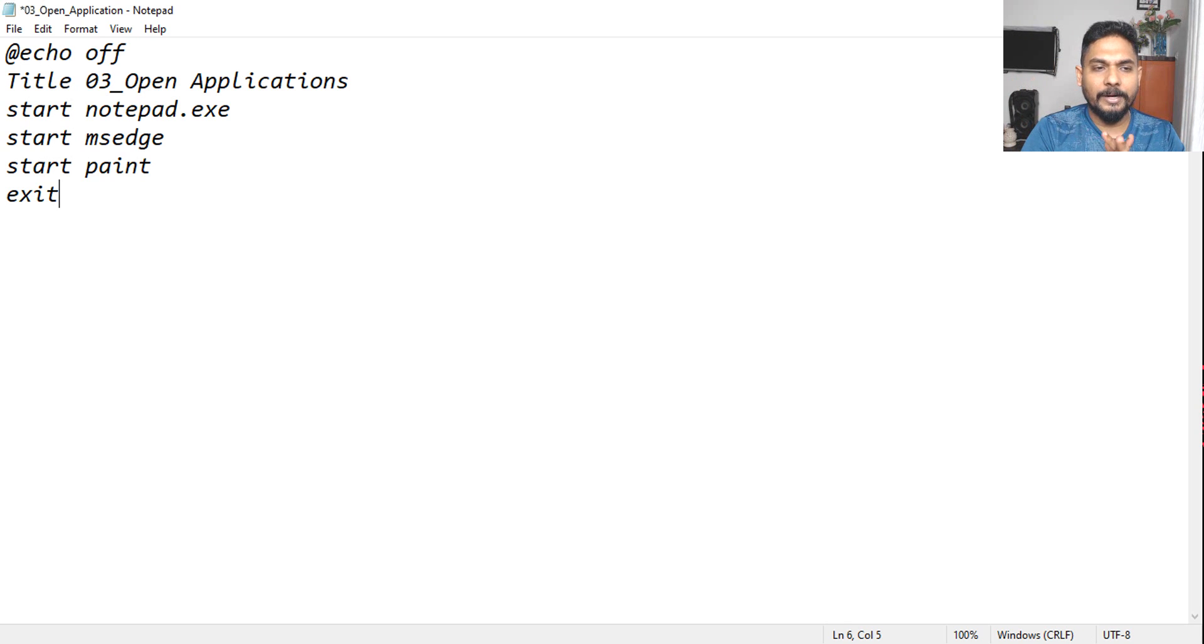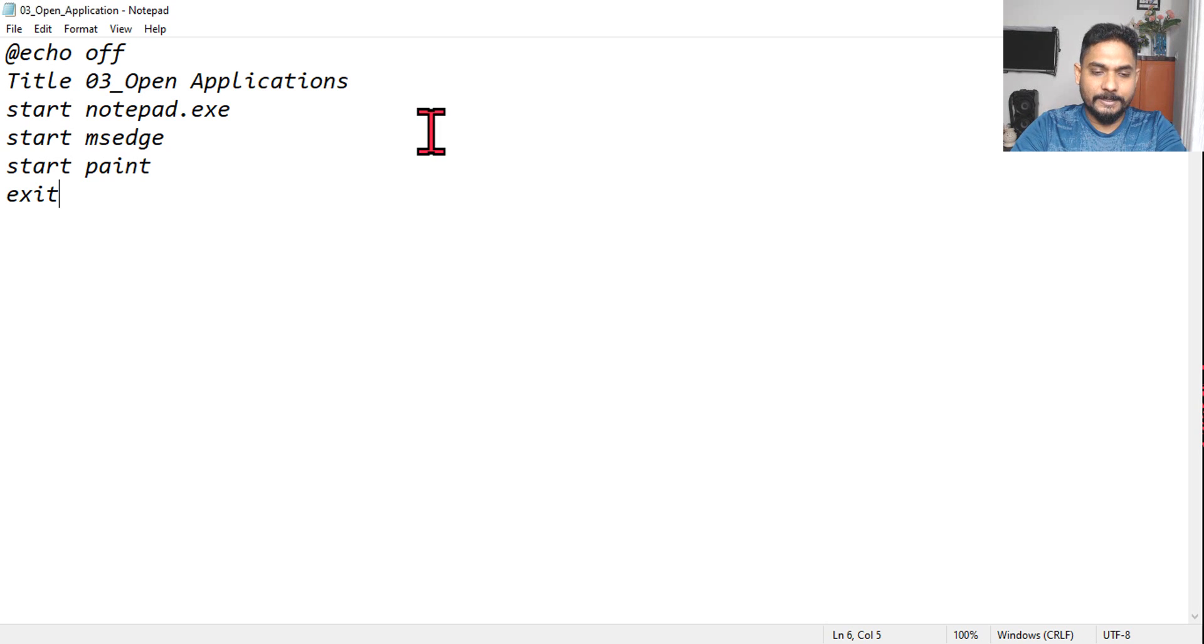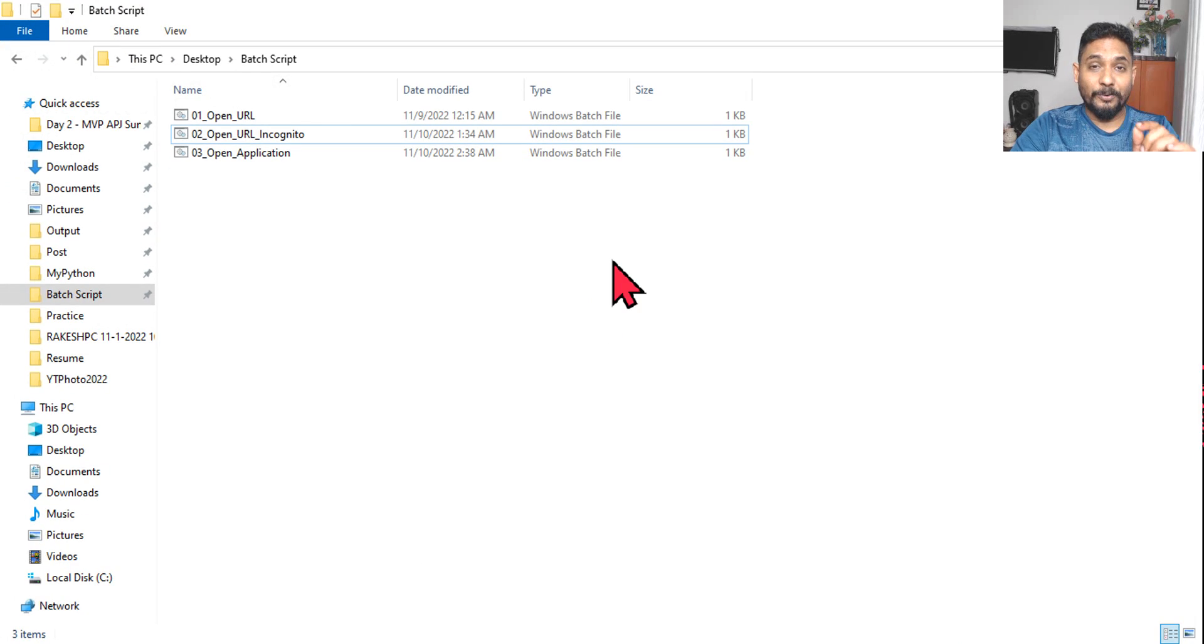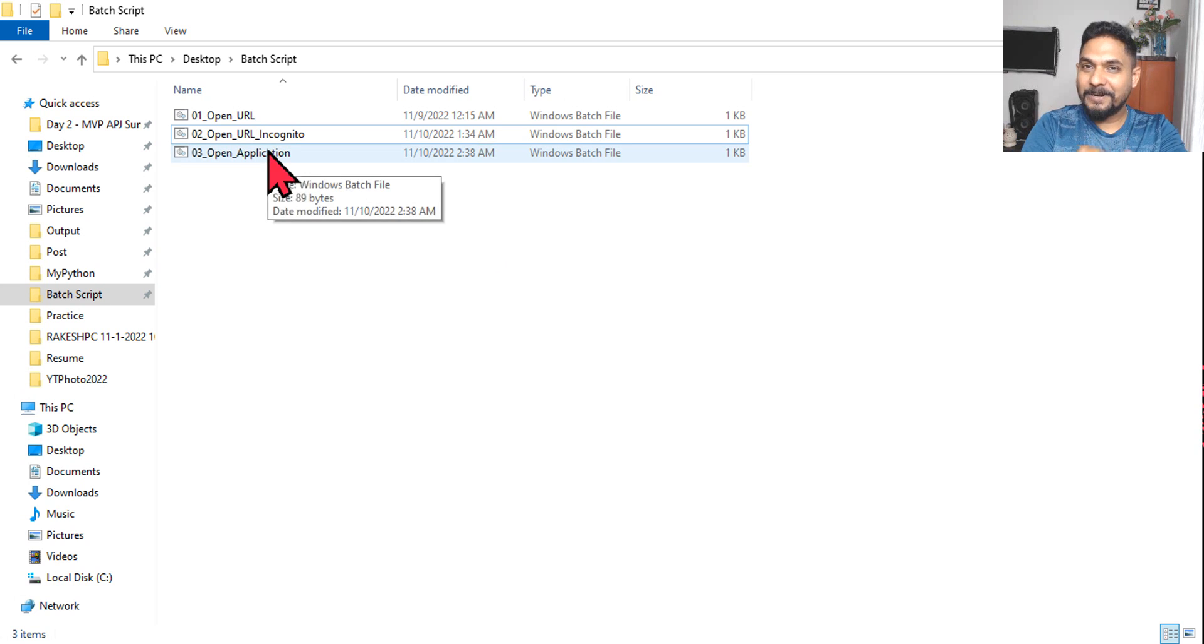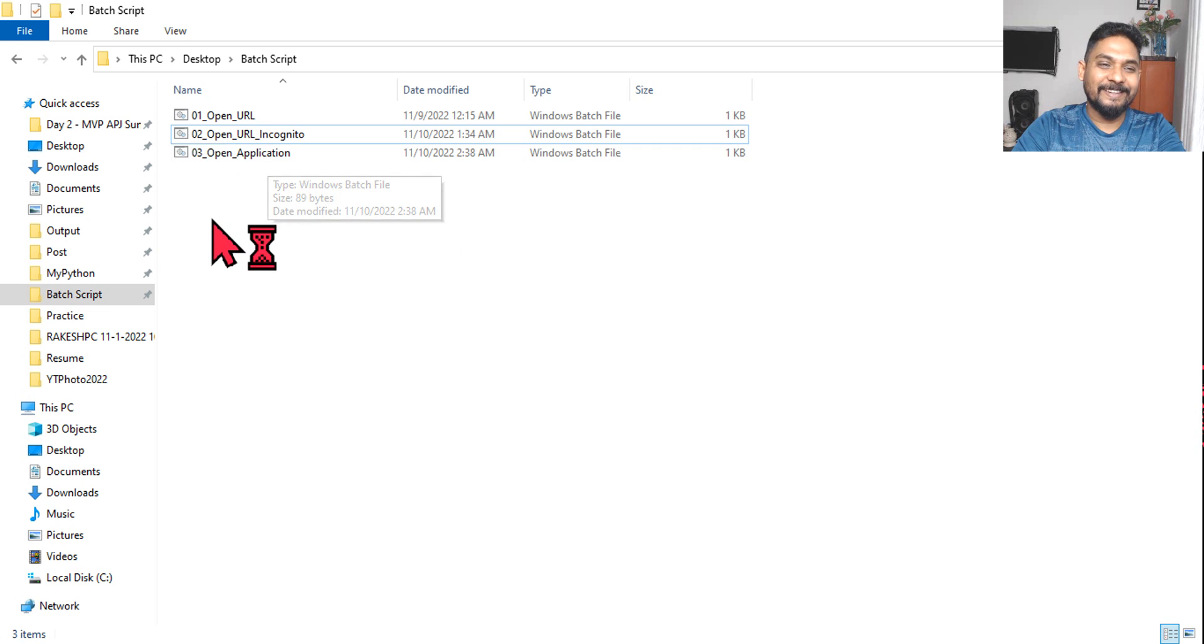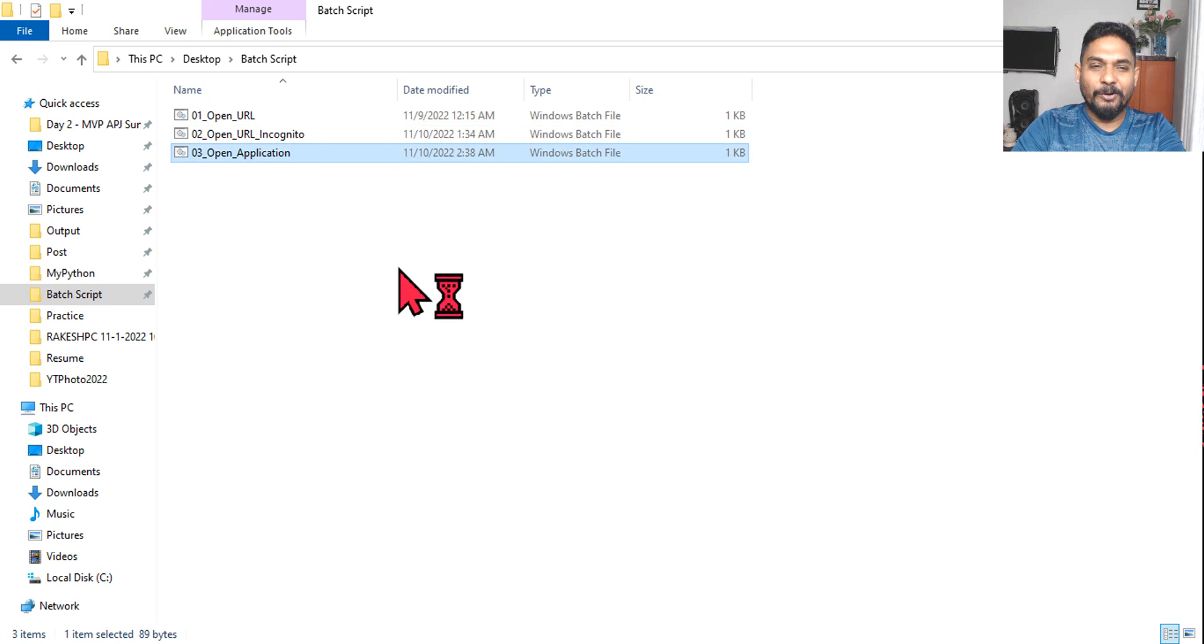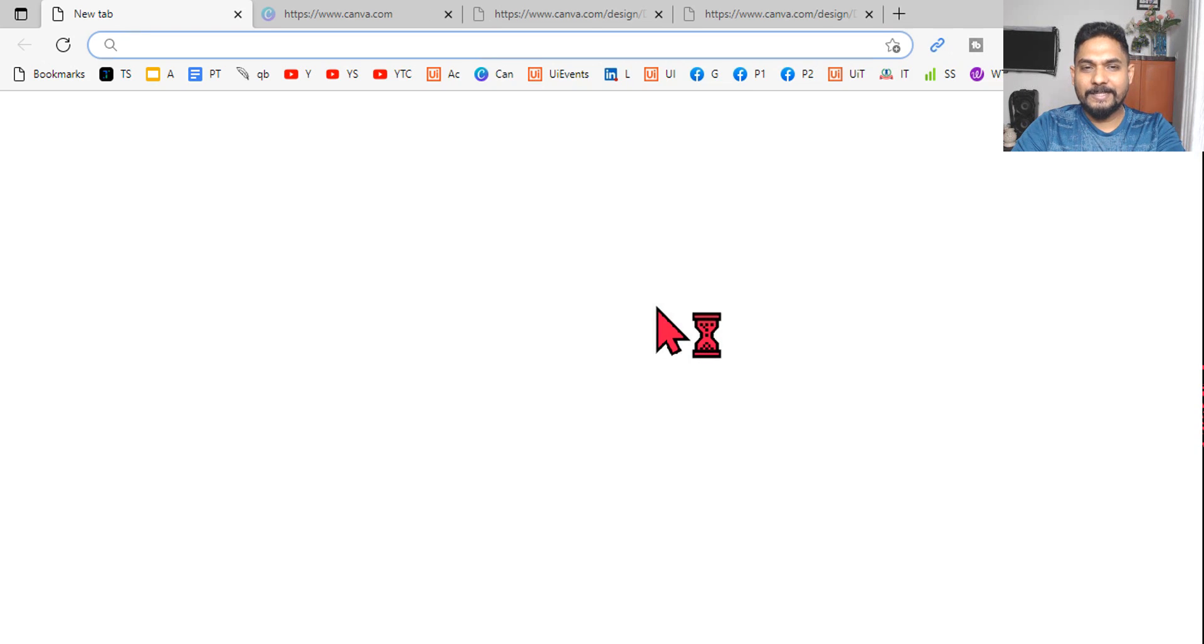And now let's see if it is running. There is an error. Okay, there's an error that I have made. If you are able to detect that error, please comment what is the error I have made. Okay, so let me hit on open application.